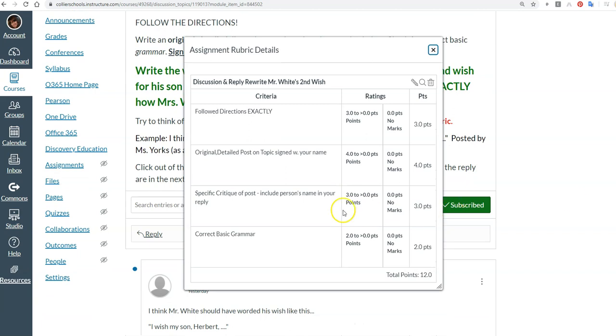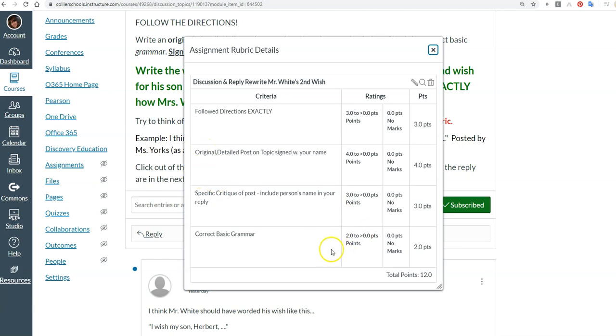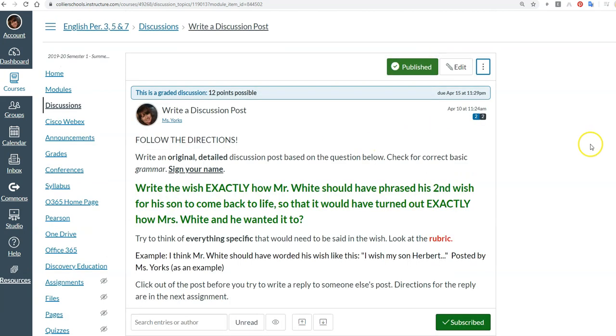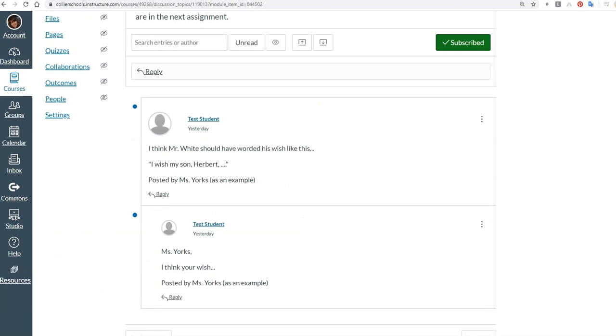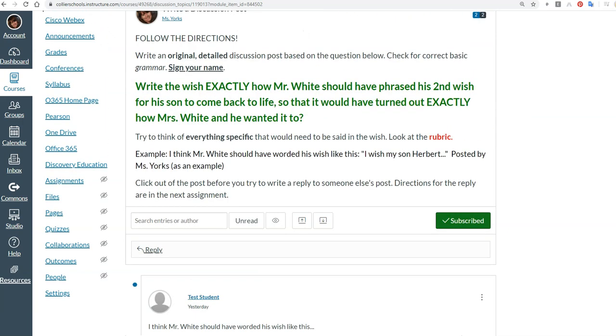And then also make sure you take a detailed look at the rubric. A lot of you have been losing points because you've been writing lowercase I's instead of a capital I, you haven't been capitalizing the beginning of a sentence or putting a period at the end. So if you want an A or B, make sure you're looking at the rubric and following the directions. I've given an example as a test student of what your post should look like.